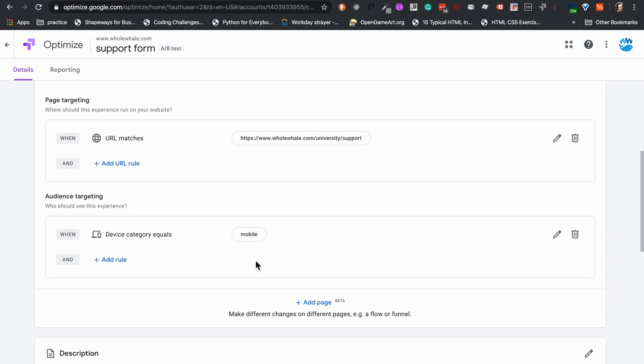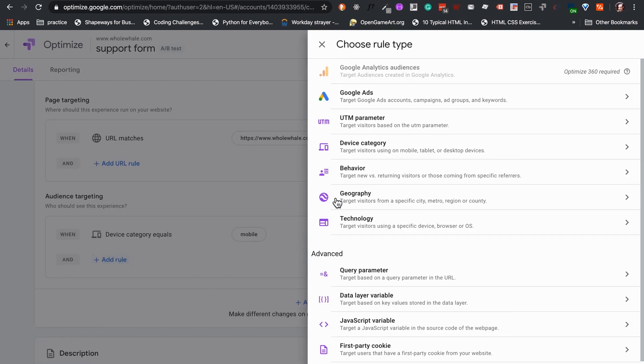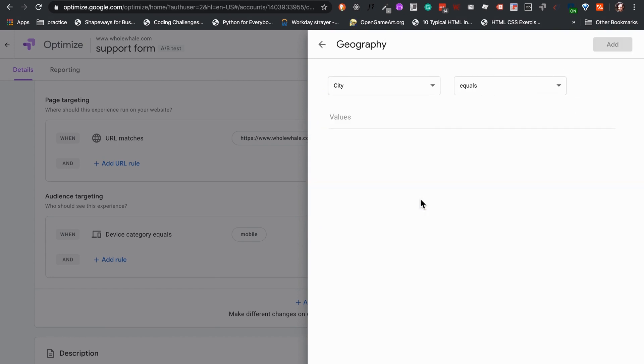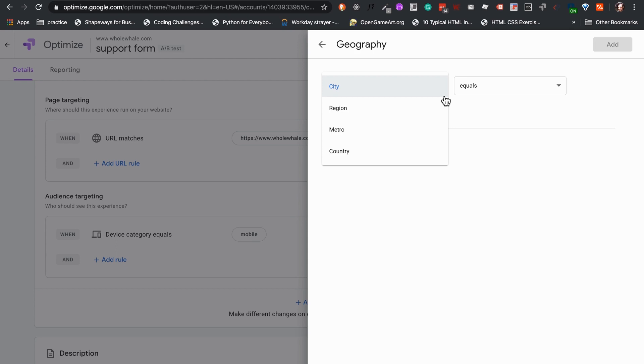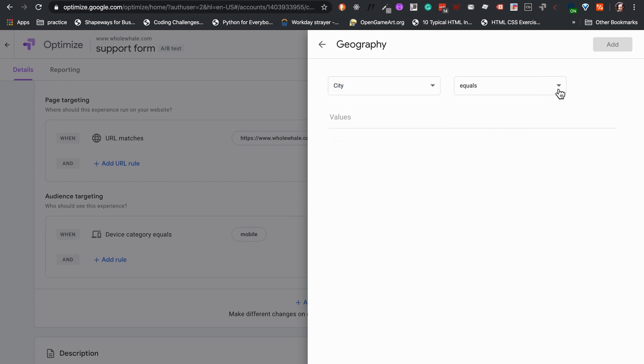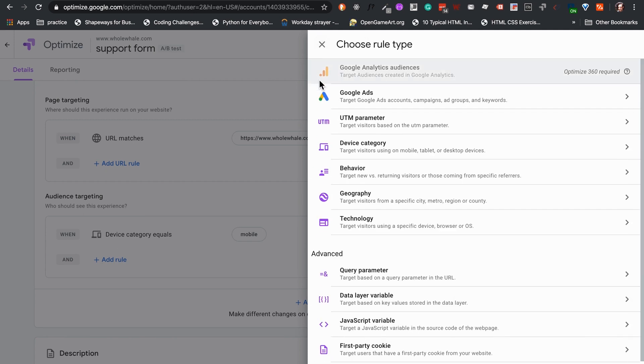Another targeting option that is very handy is geography. Sometimes, an organization will like to test the reach of a change in a campaign targeted to a specific population. Geography allows us to limit our test within the confines of a city, region, metro area, and even a country. In our case, we do not need to limit this.